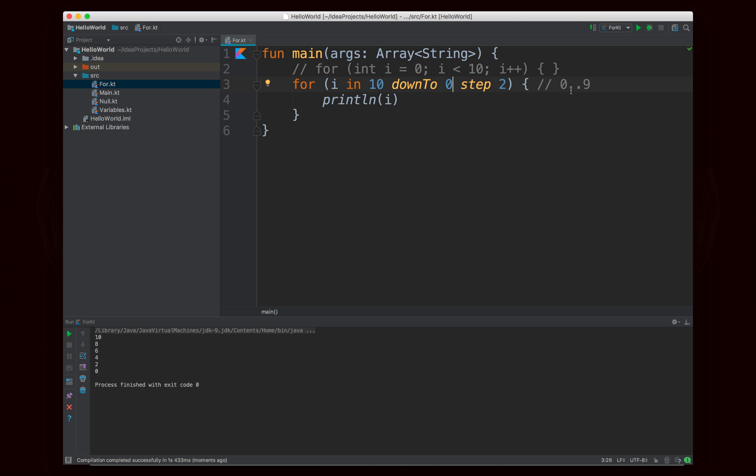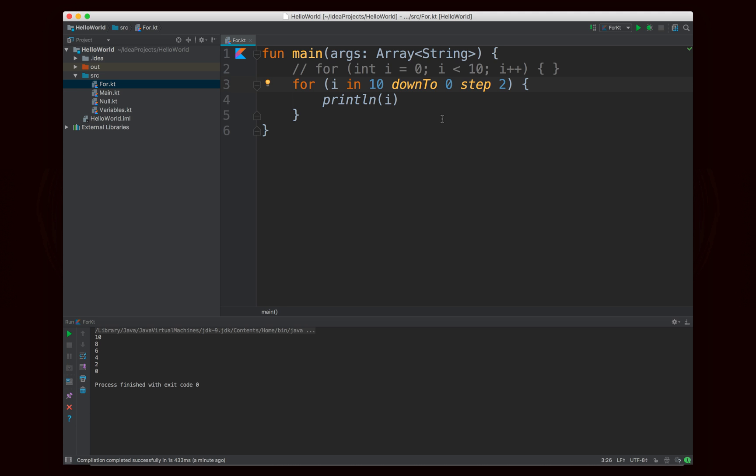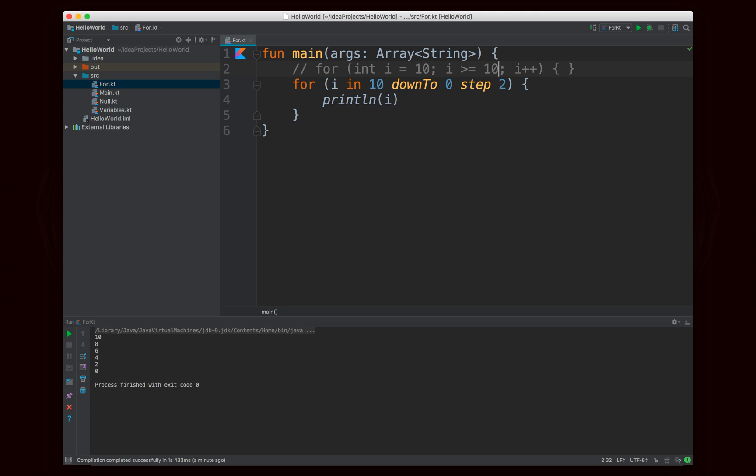So this is basically, there's no range literal, so you can't write, for example, ten dot dot zero. You have to do ten down to zero. And this includes both bounds in down to, whereas until does not include the second bound, and the range literal dot dot does. And of course we know that step changes how much it counts by each time. So if I were to rewrite this, it would say, for int i equals ten, i is greater than or equal to zero, and then it would say i minus equals two. That's basically the Java equivalent of this Kotlin code.